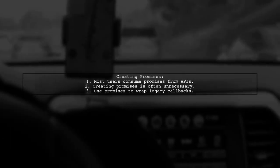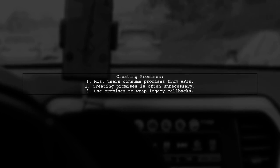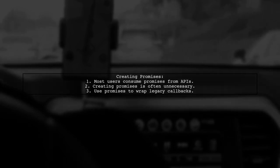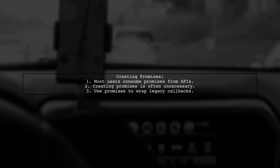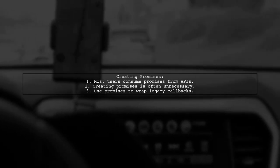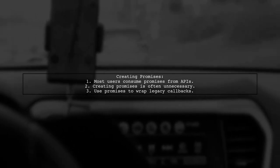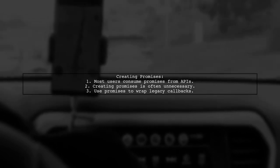Most users interact with promises returned from asynchronous APIs. Creating a promise is usually unnecessary unless you're wrapping a legacy callback API. Ideally, we wouldn't need to create promises at all.